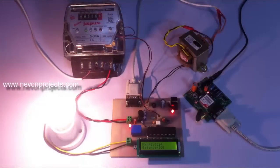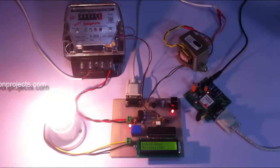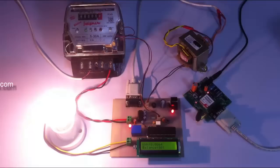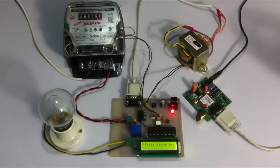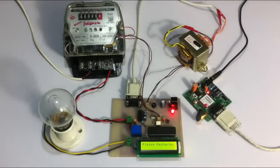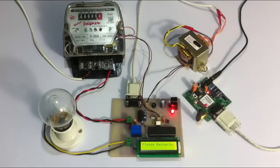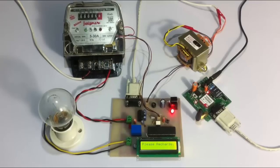Now here we see the balance is one rupee and it will soon become zero rupees. As it becomes zero rupees it will prompt the user to recharge again. Now here we see that it's prompting the user to please recharge again so that he can enjoy the uninterrupted service from the electricity board.